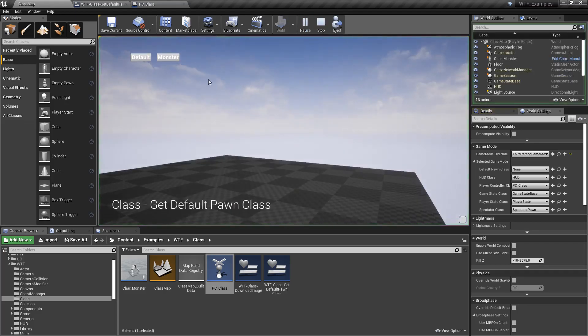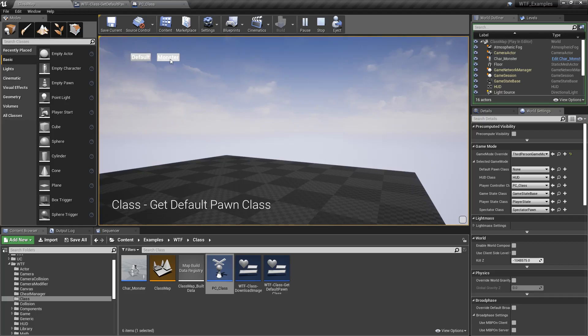We're going to run our example. We have two buttons, Default and Monster. We click on Default. Nothing works.